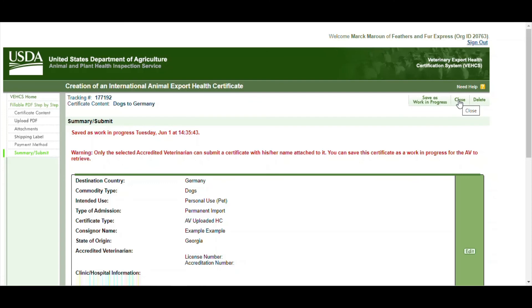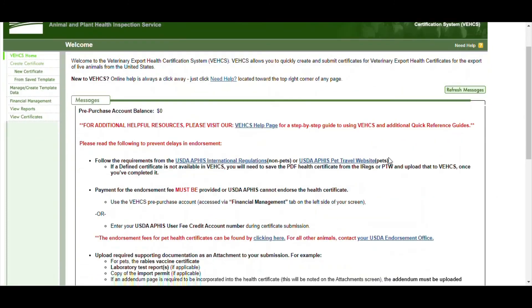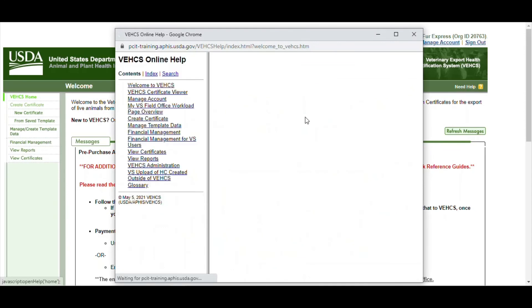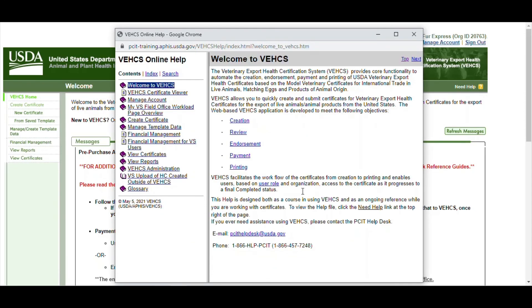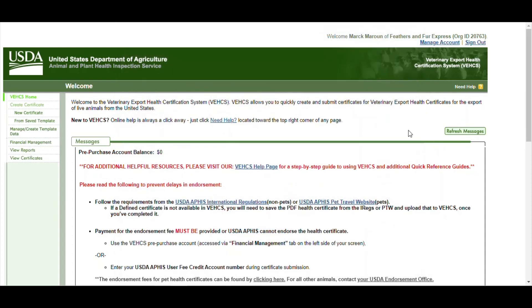The tracking number's on the top left side. And then that's done. If at any point you need help figuring out where to go, you just click on the need help option. And then the number 866-457-7248, they're pretty good to answer. Or you can email the help desk. Or you can actually call the USDA office in person. And they're usually good to work with.